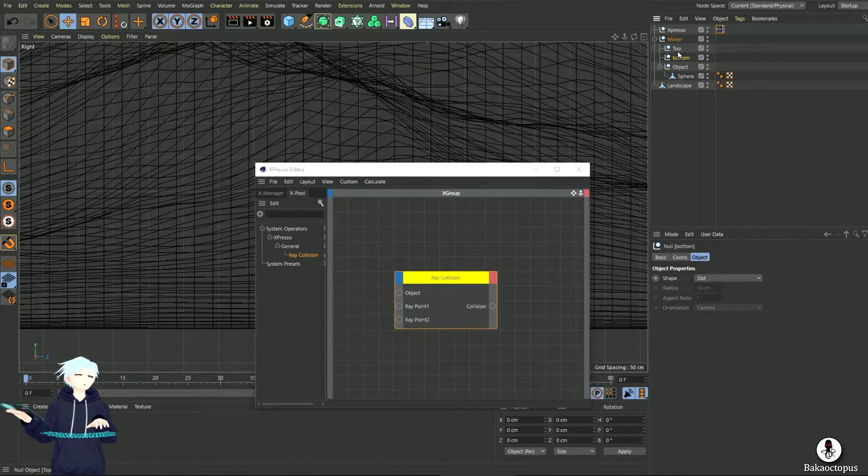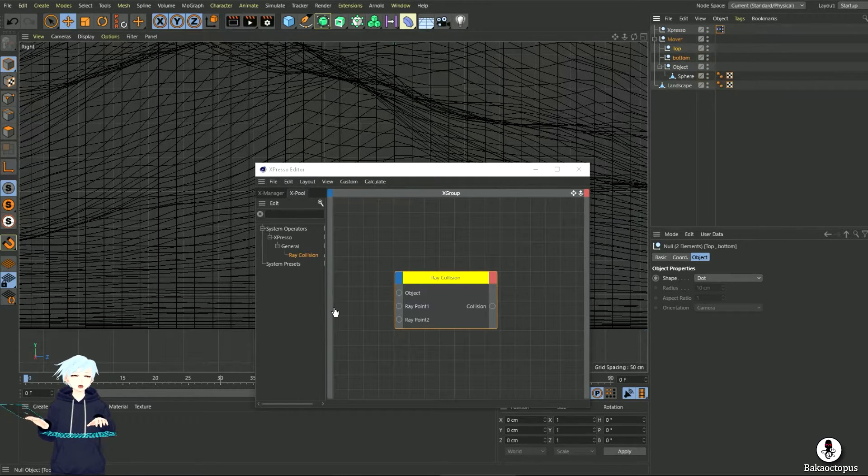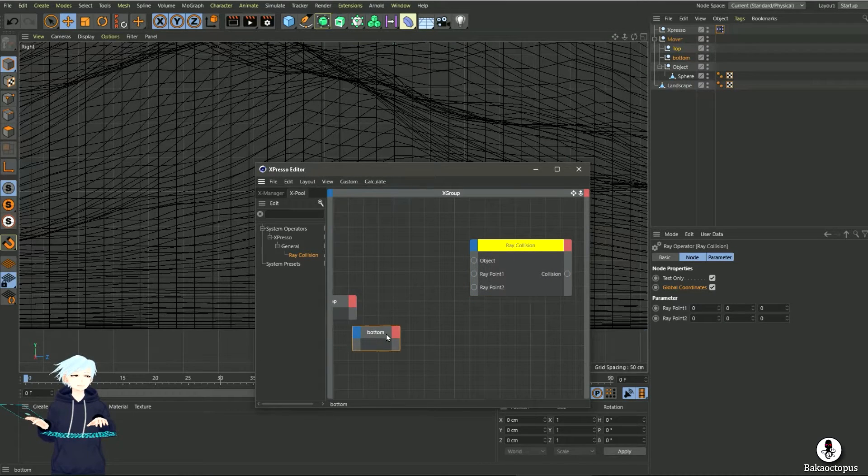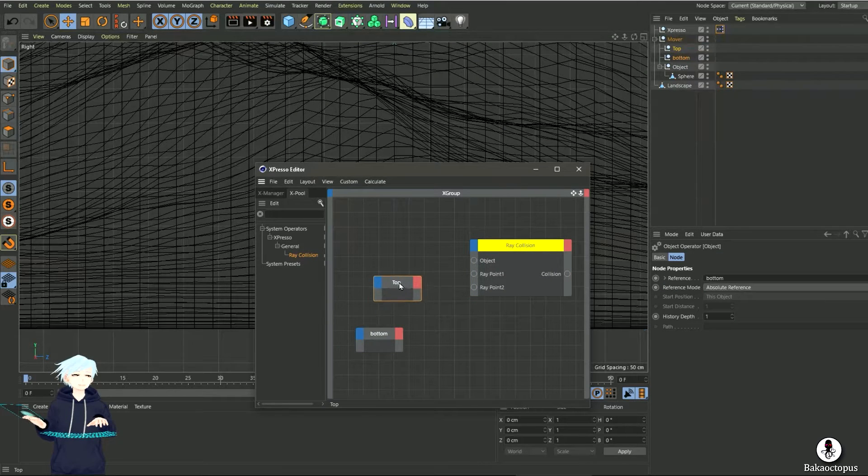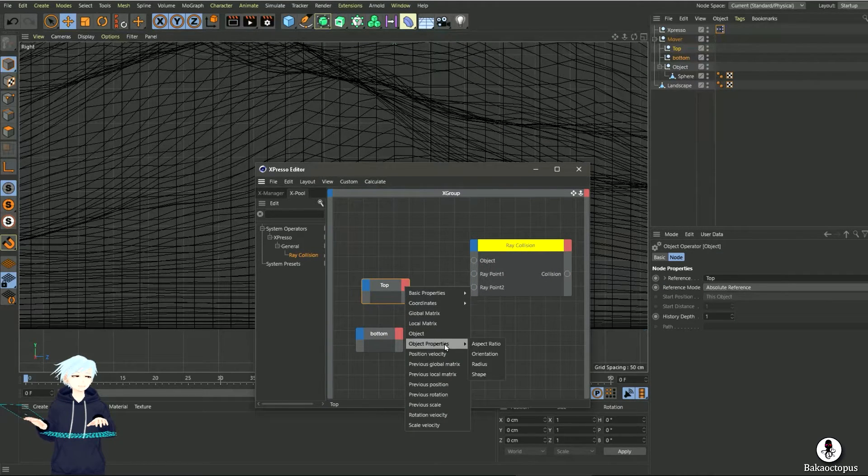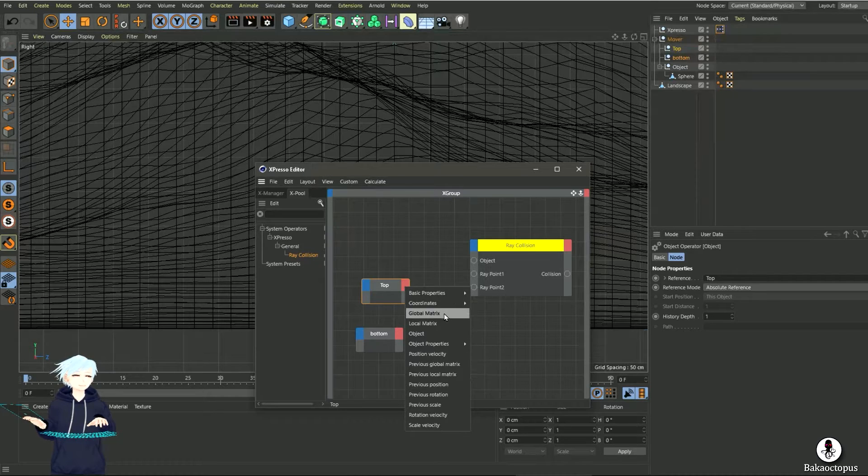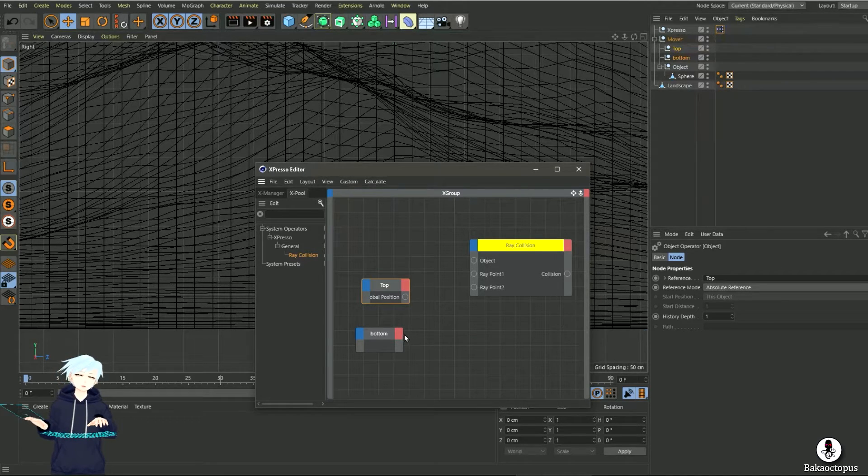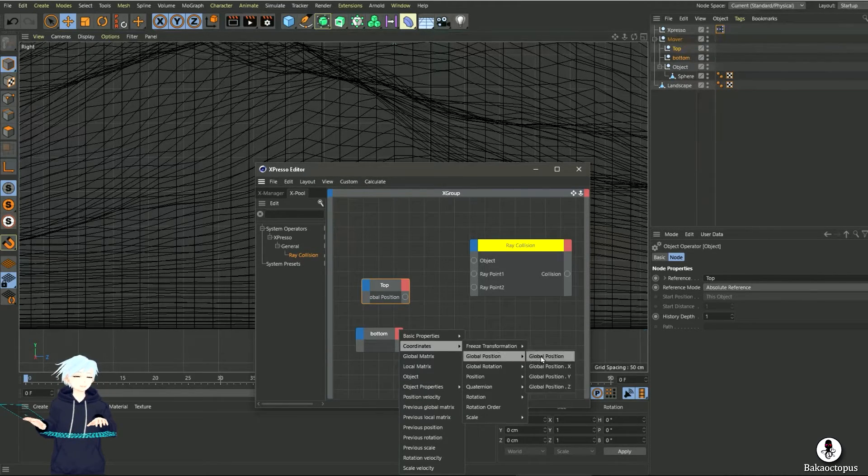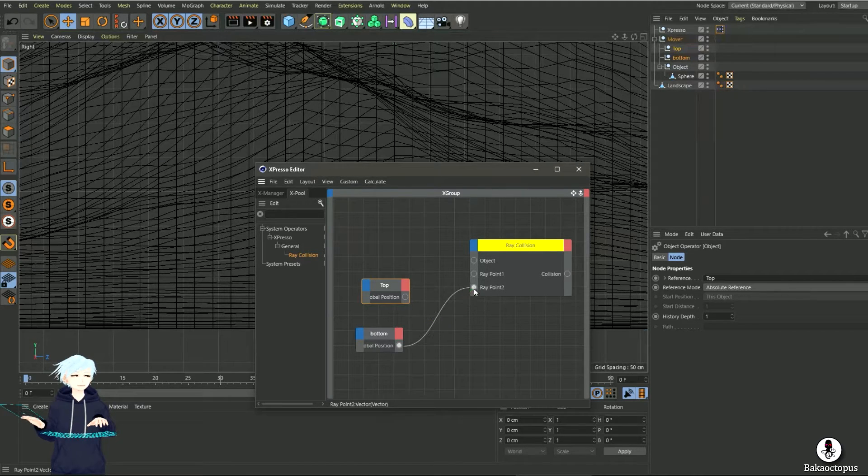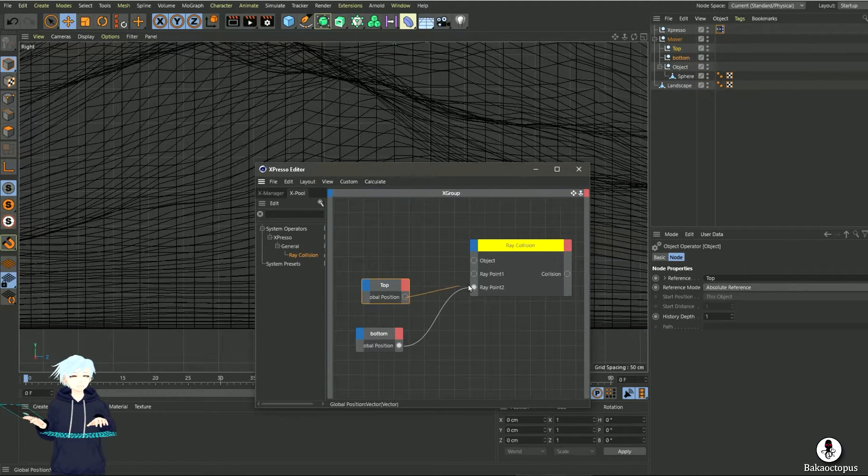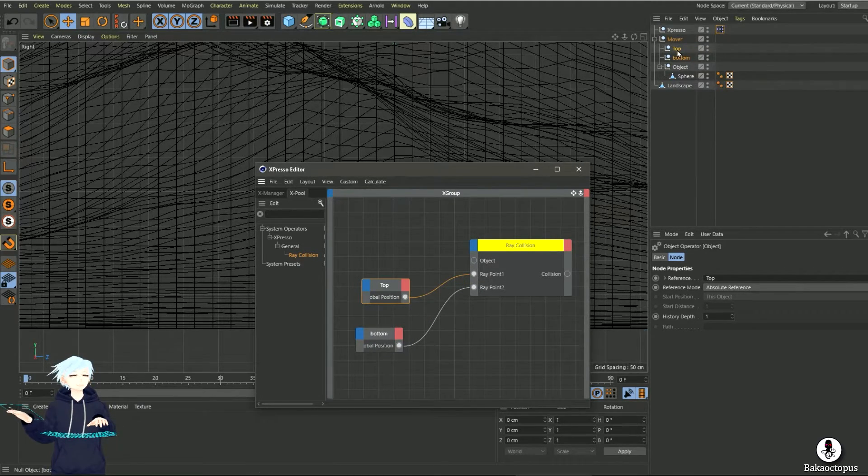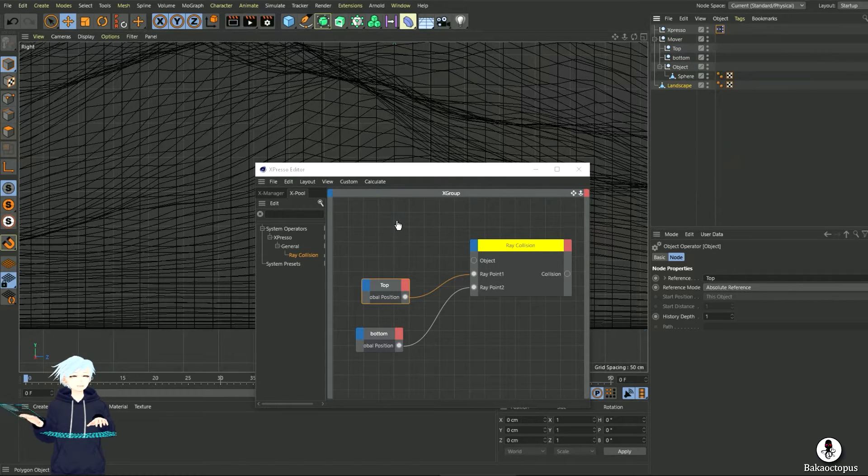It's kinda simple right now. So both point, global position on both, and then a landscape.